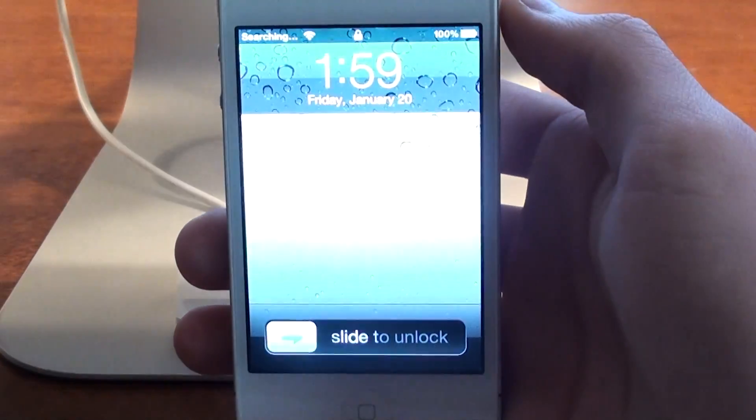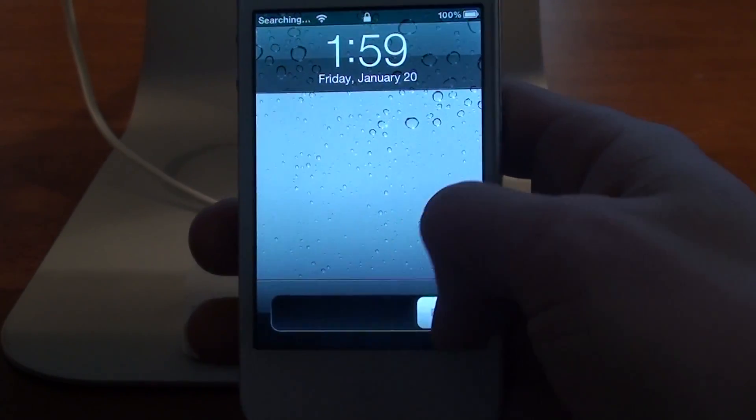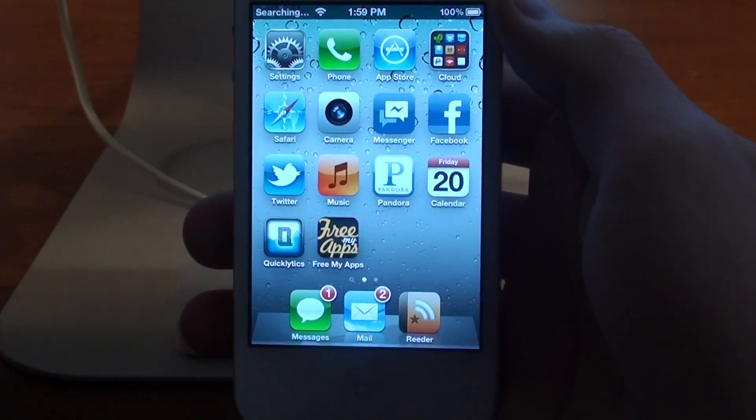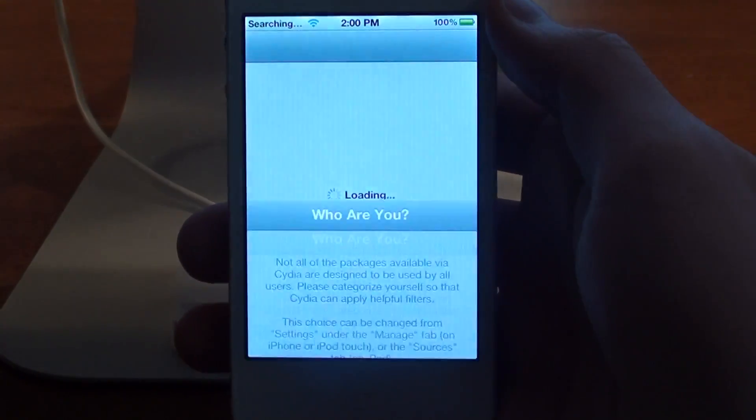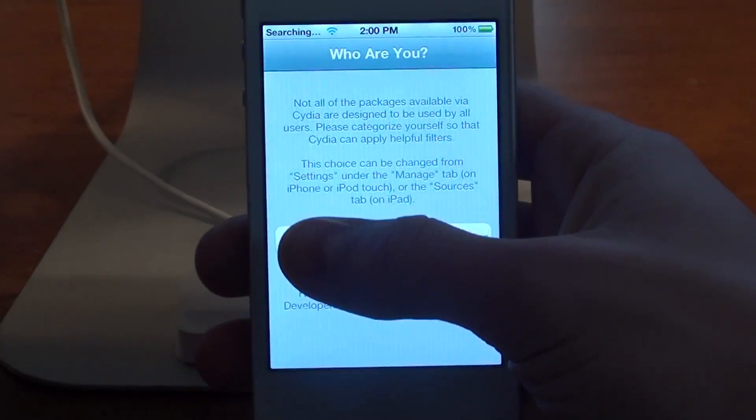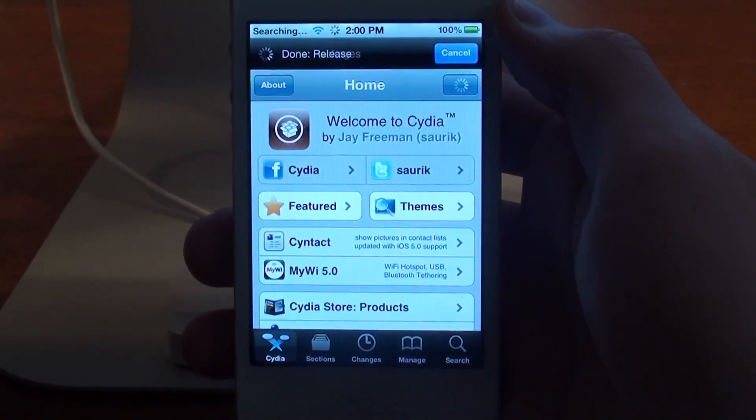And when it shuts down, slide to unlock again. Find Cydia once more, tap on it and choose user, and you'll be good to go.